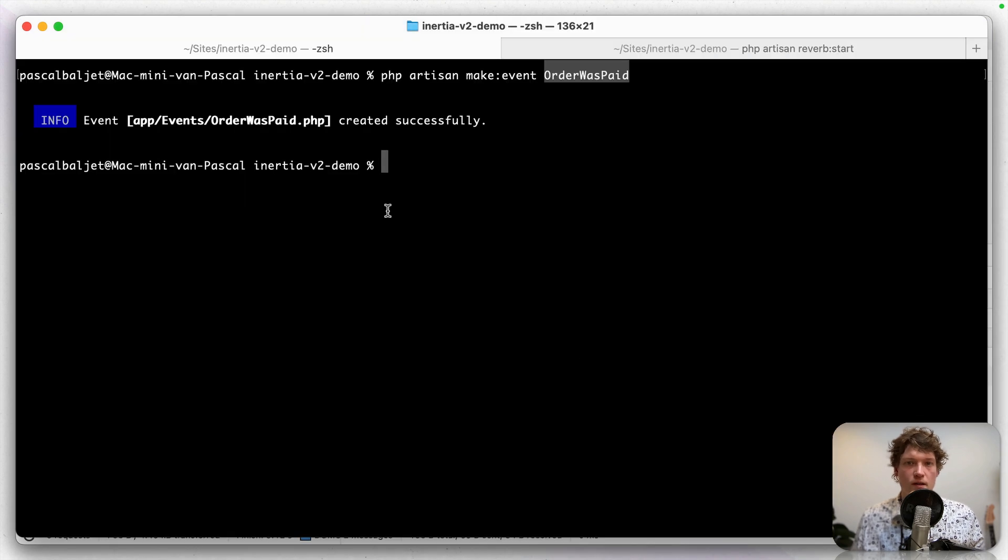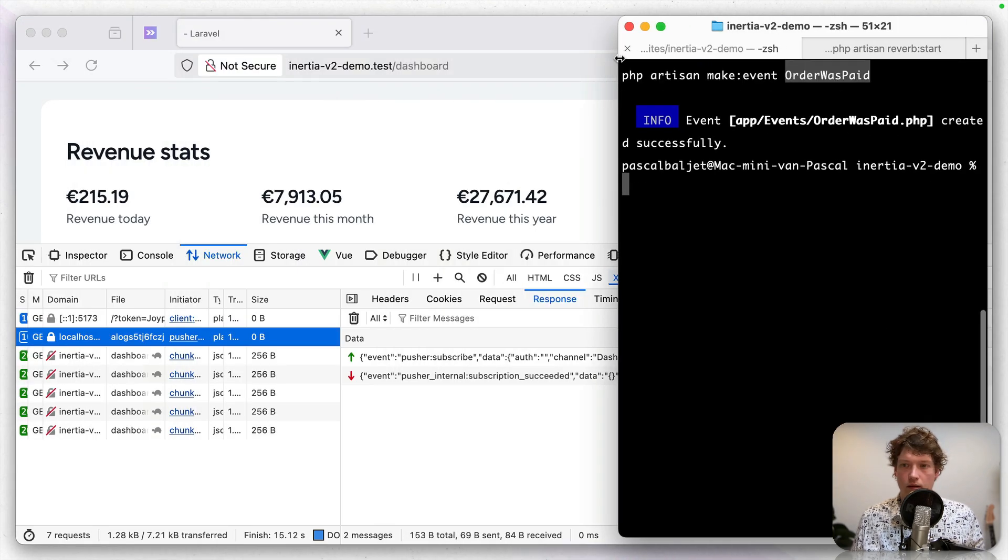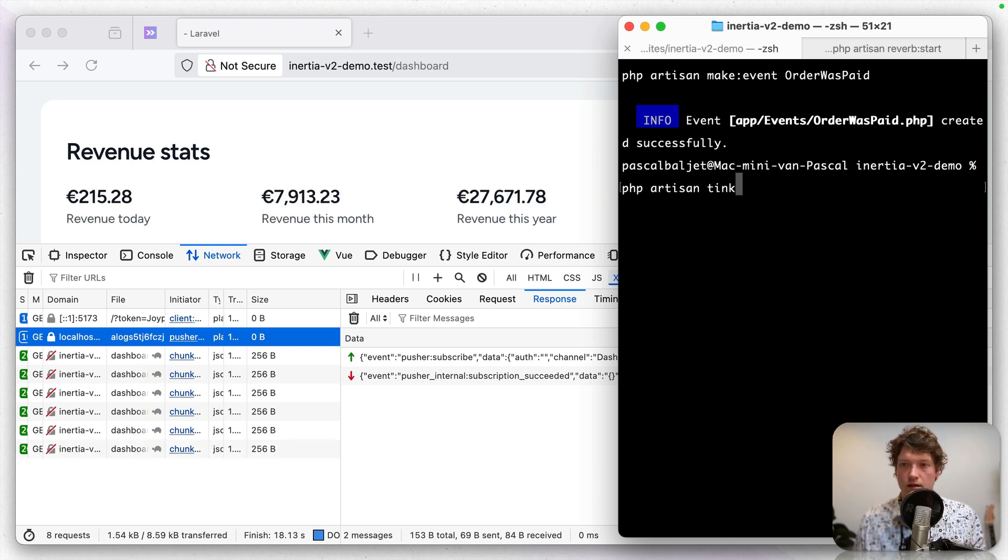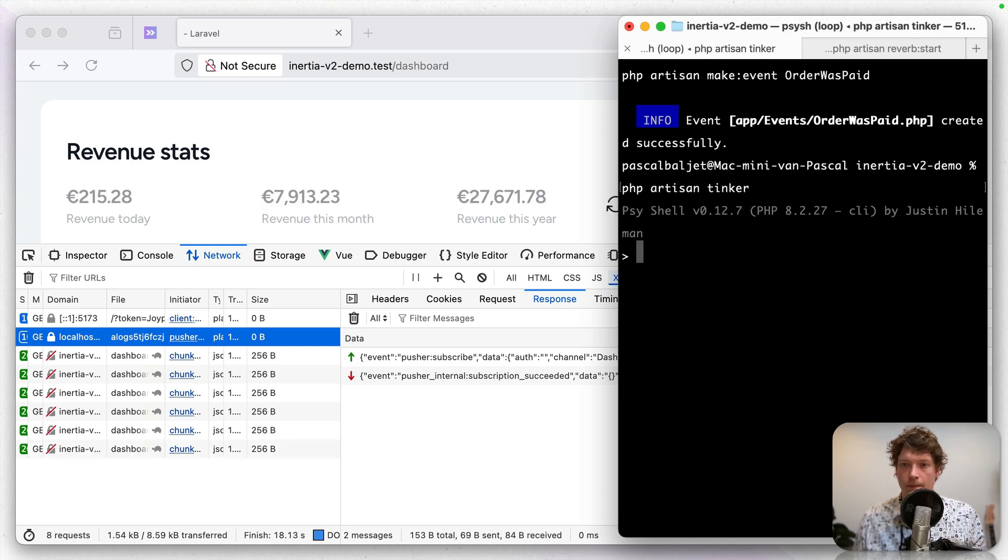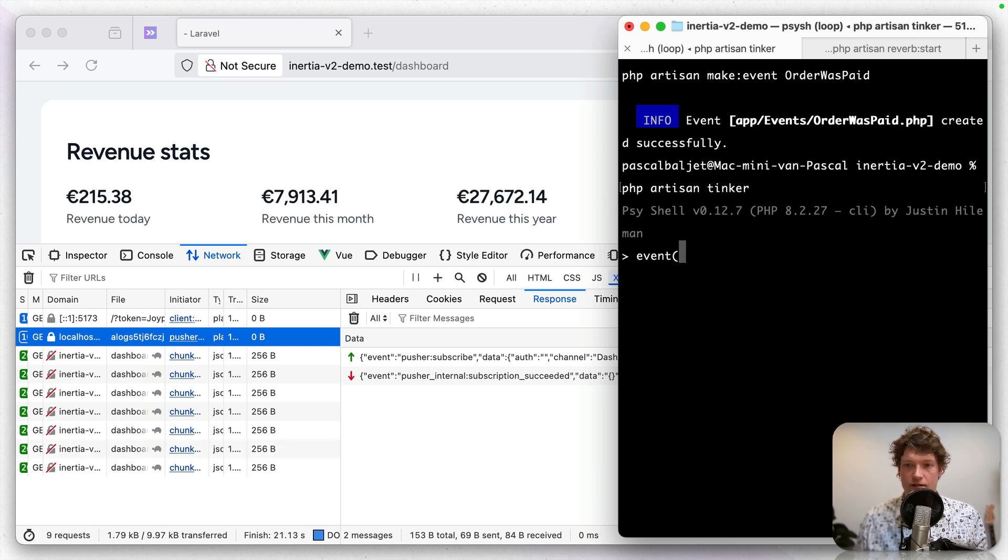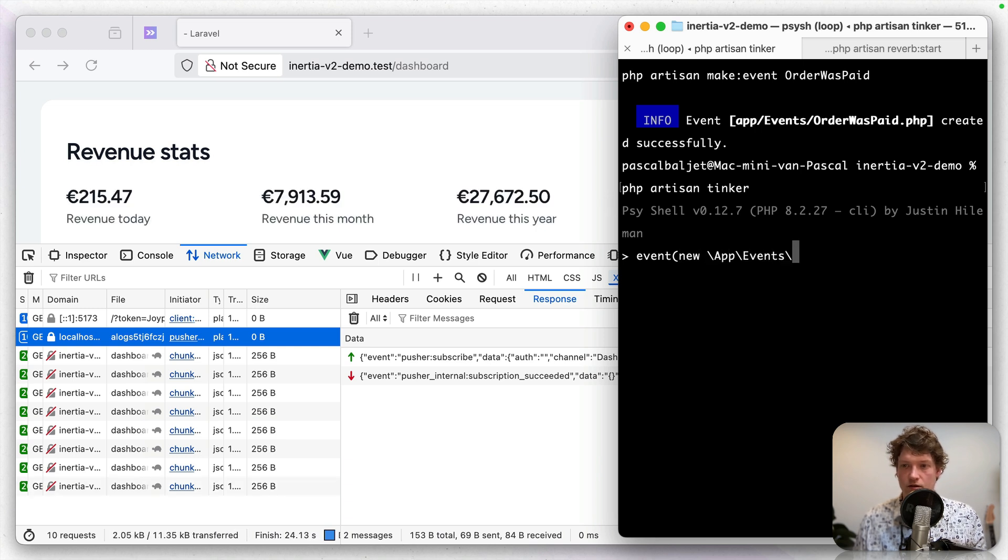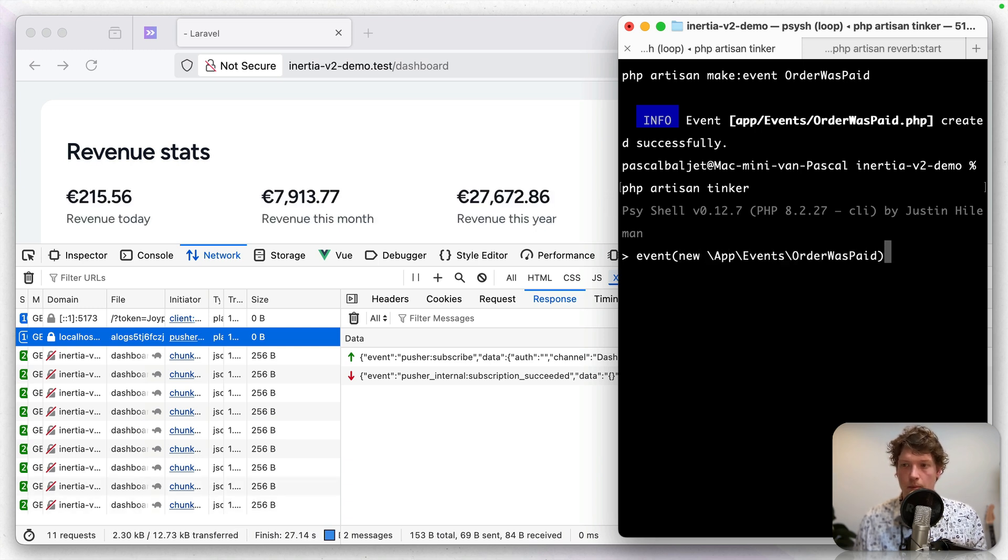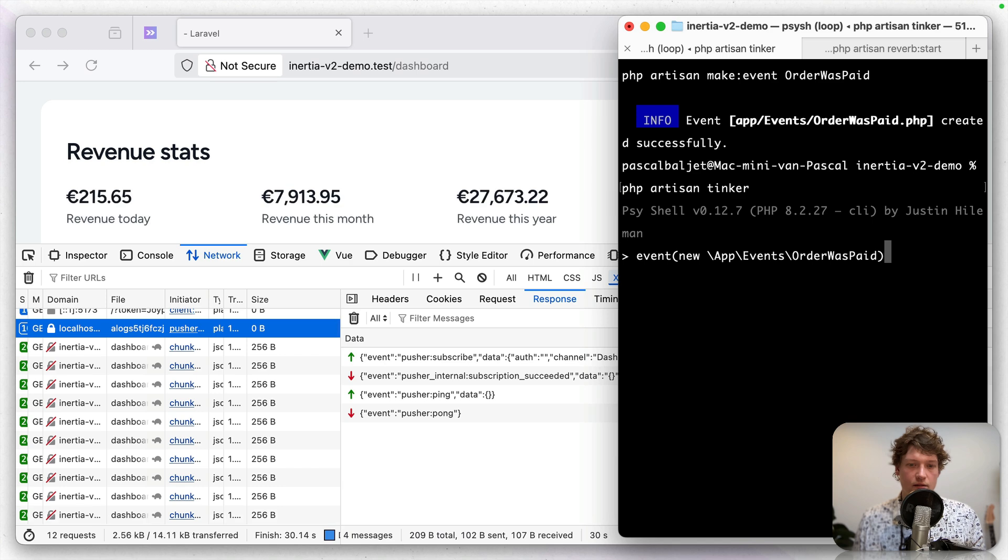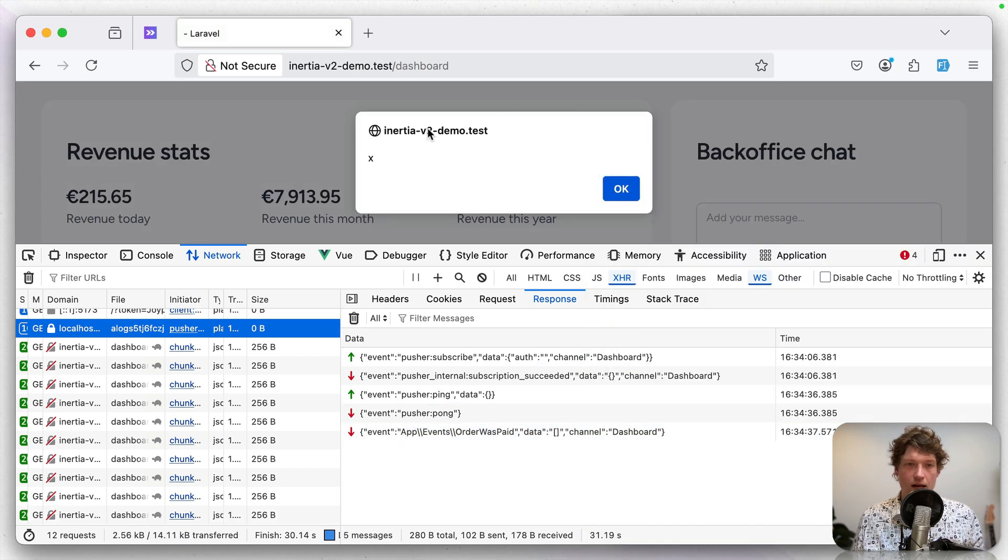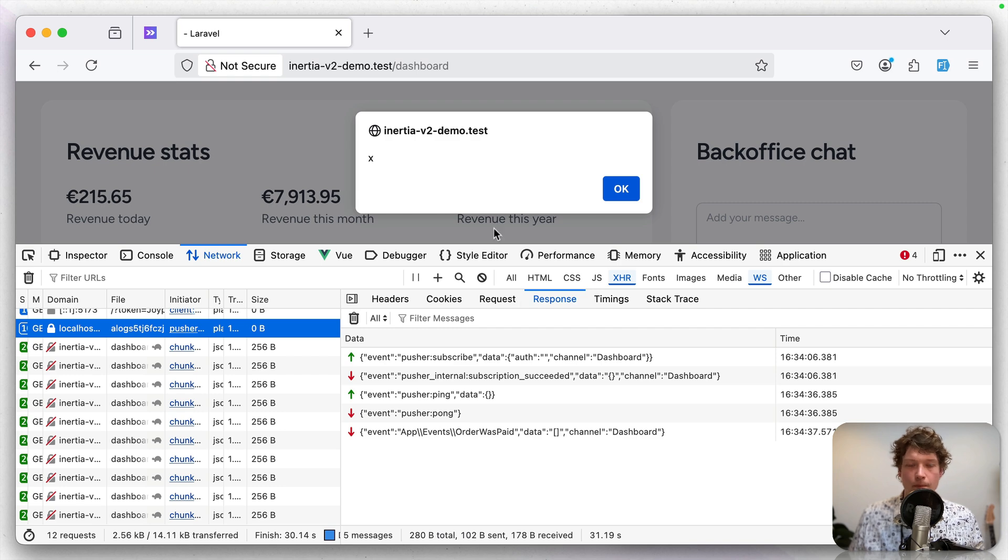Let's go to the terminal again and make it a little bit smaller. Let's go into tinker artisan tinker and let's dispatch an event. So event new app events order was paid and let's hit enter. And here you can see the event coming in and here's the alert. So that works.